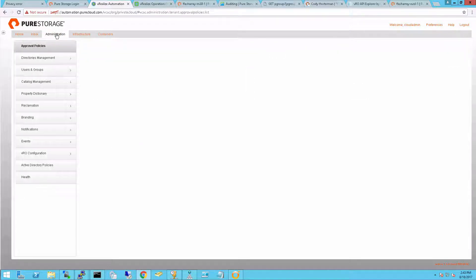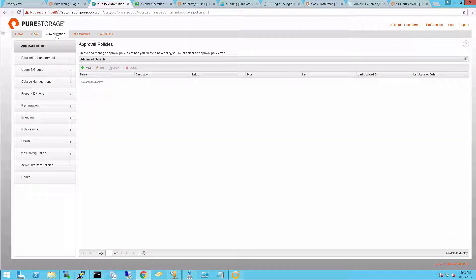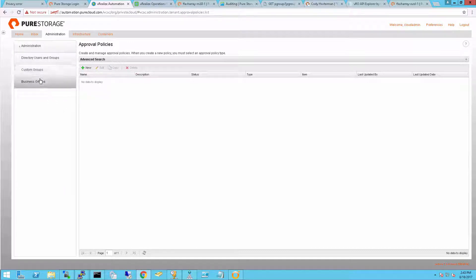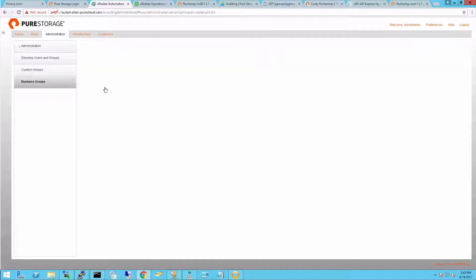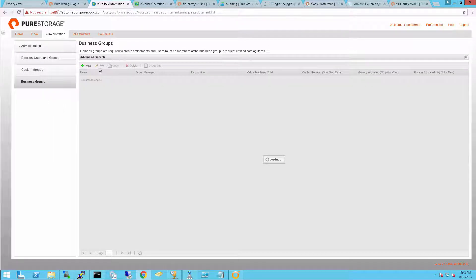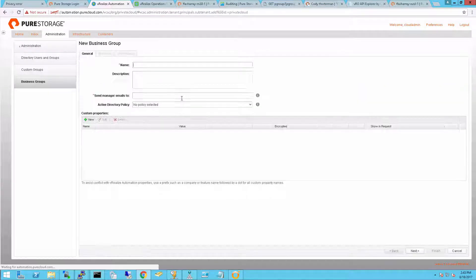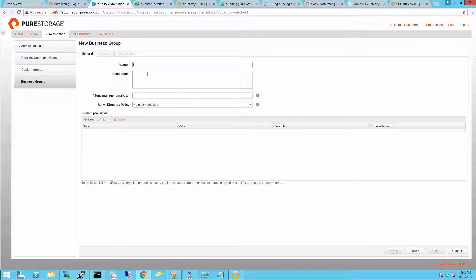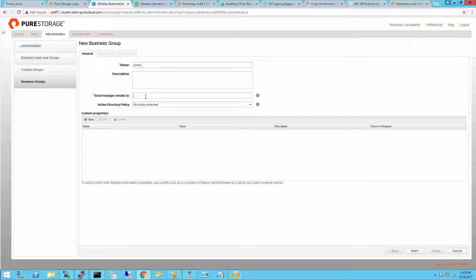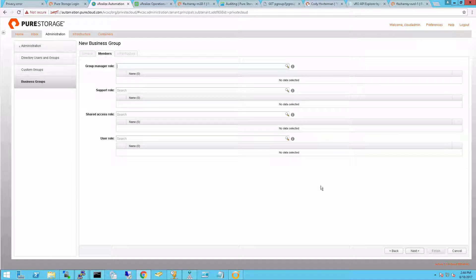So the first step we're going to run through here is creating what they call a business group. This is a selection of users that have control inside of my tenant. You can create multiple business groups, of course. Now there are other steps you might want to follow first, depending on what you're trying to do. But we're following the basic steps here to allow the infrastructure, or IaaS, infrastructure as a service control inside of vRealize Automation. And the first requirement here is to have a business group.